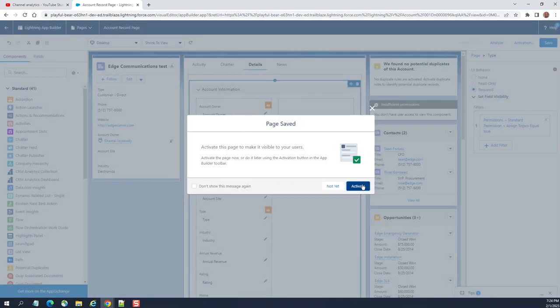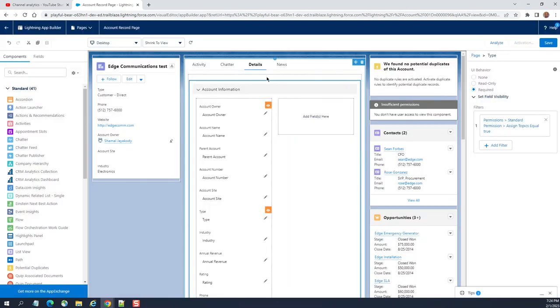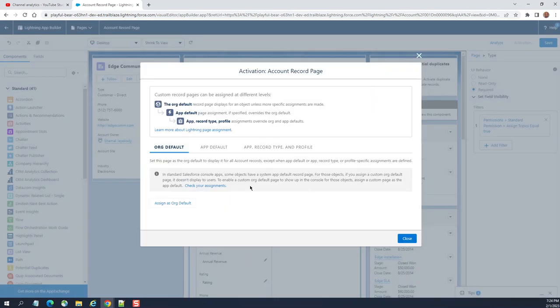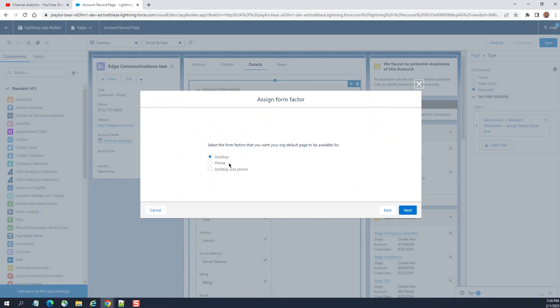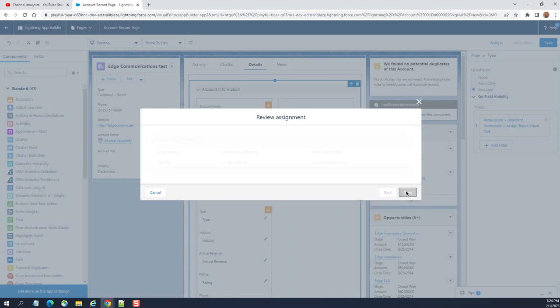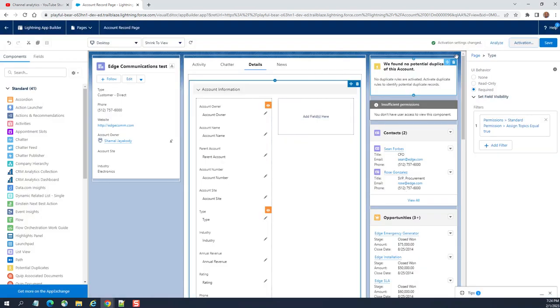You have to activate it, don't forget to activate it once you are done with your changes. Activation assign - I want to assign to desktop. Click next, save here.